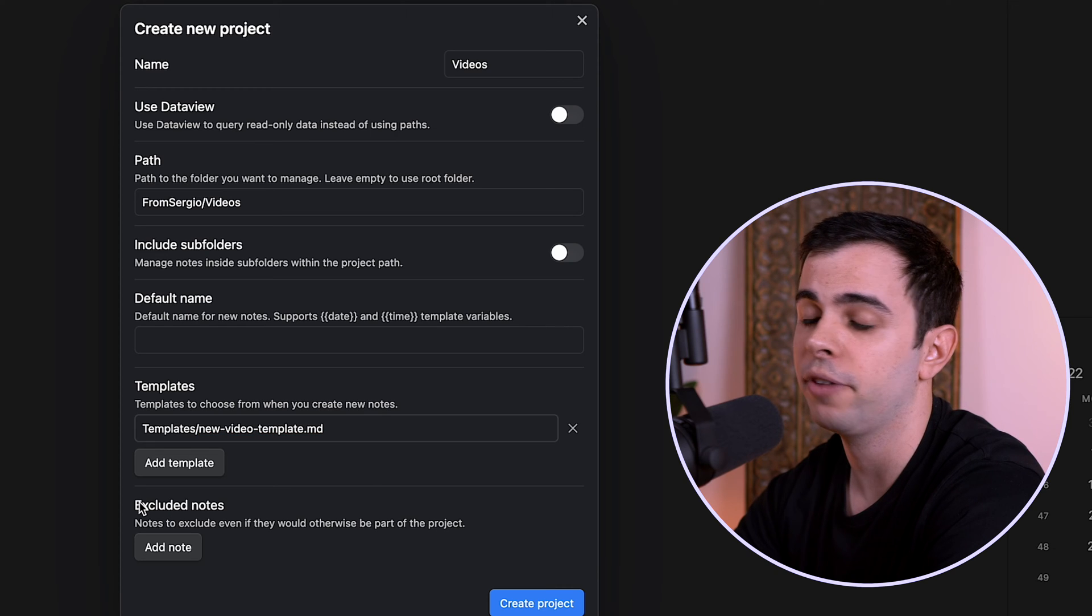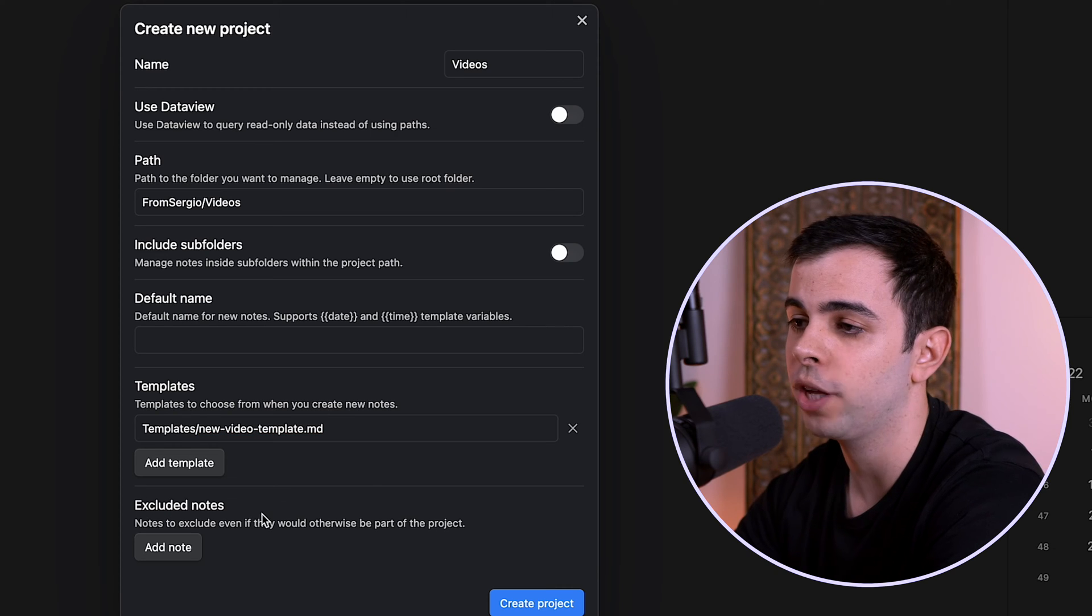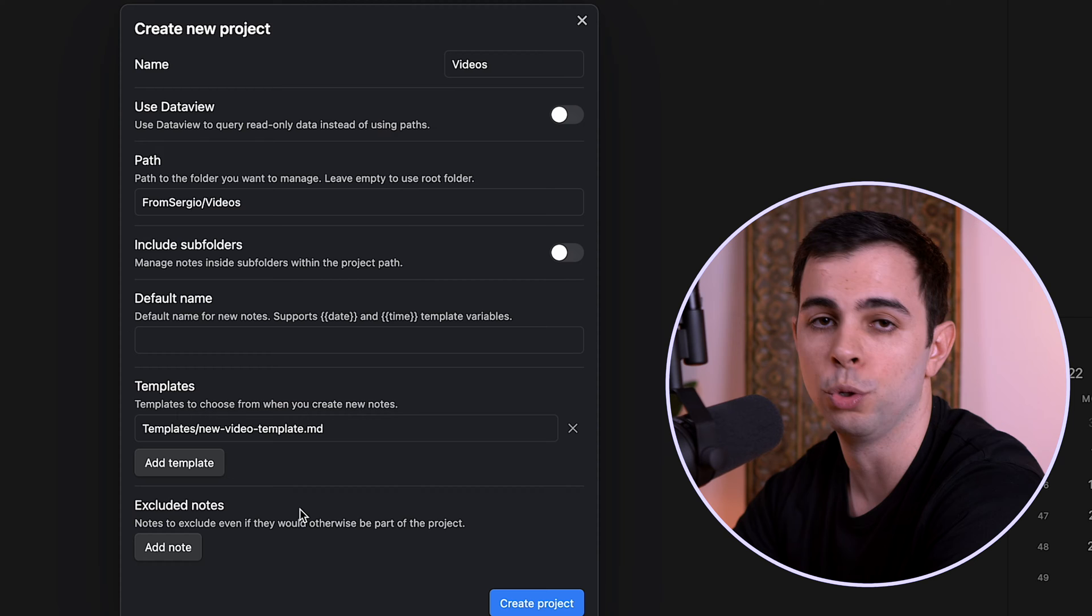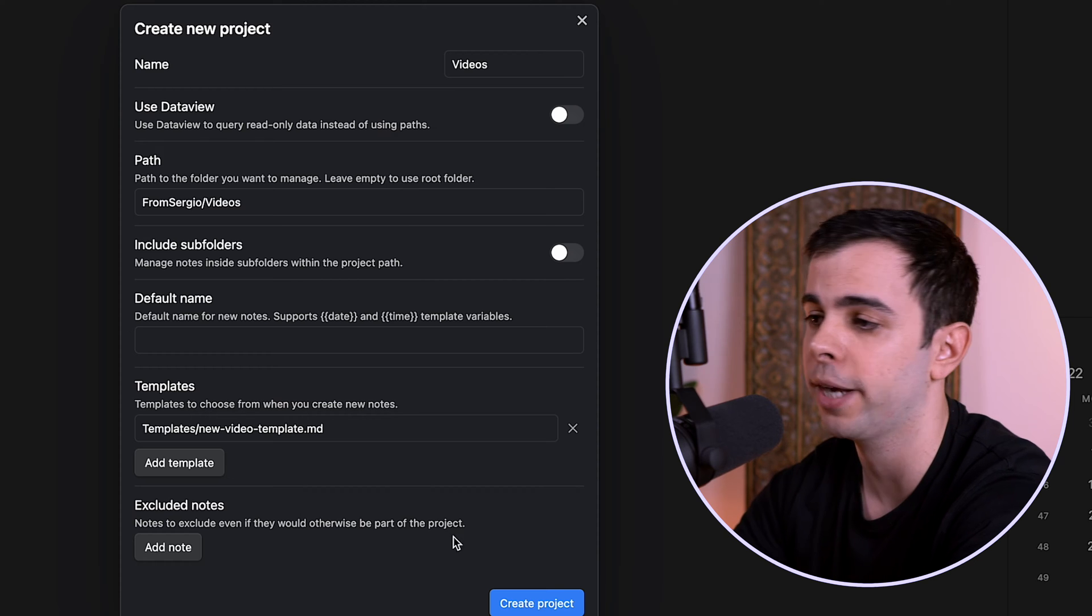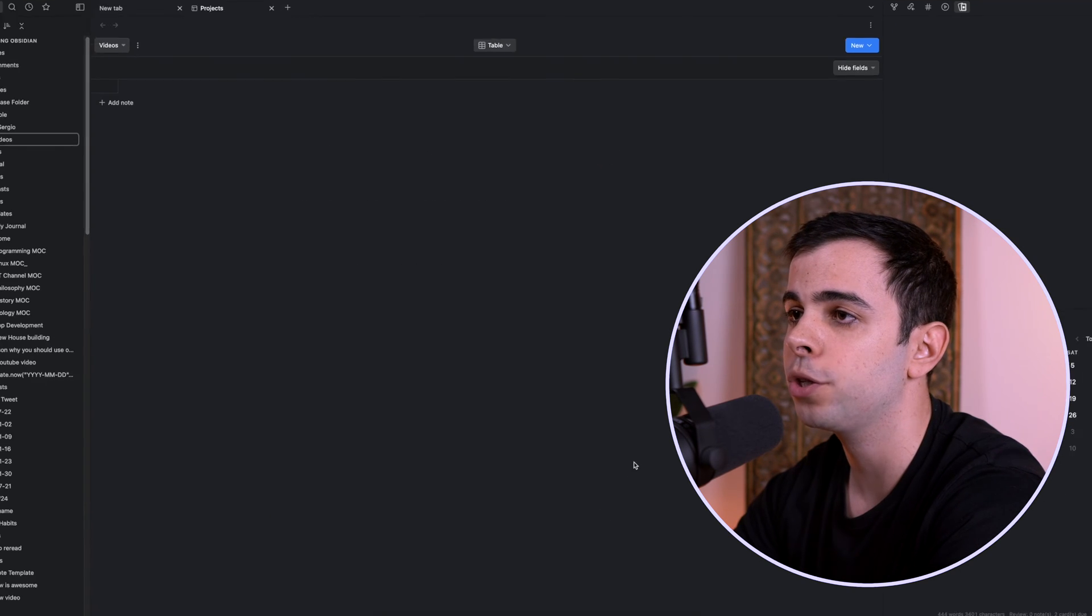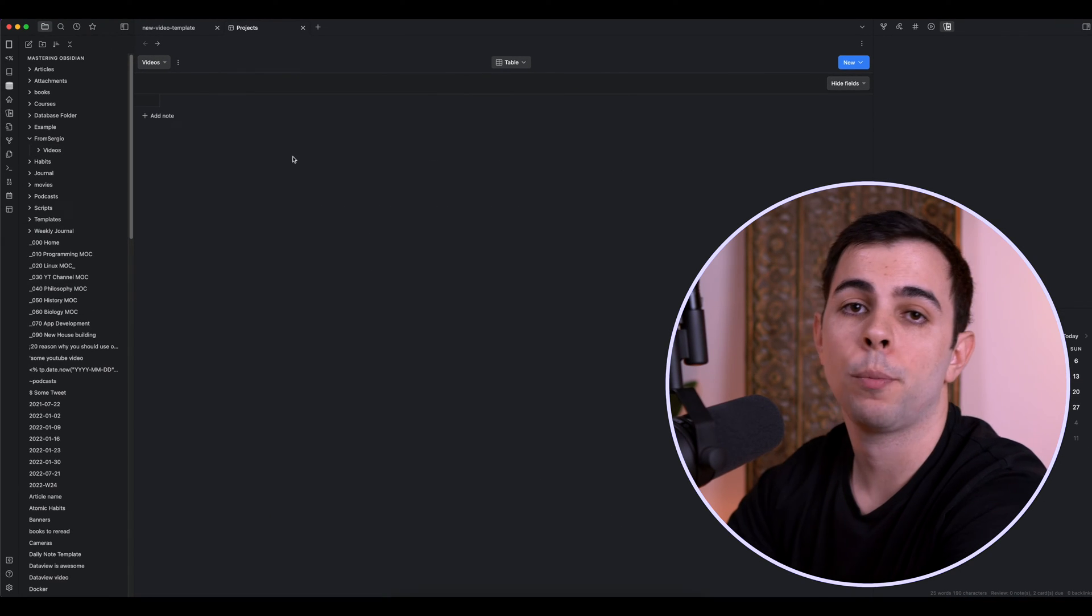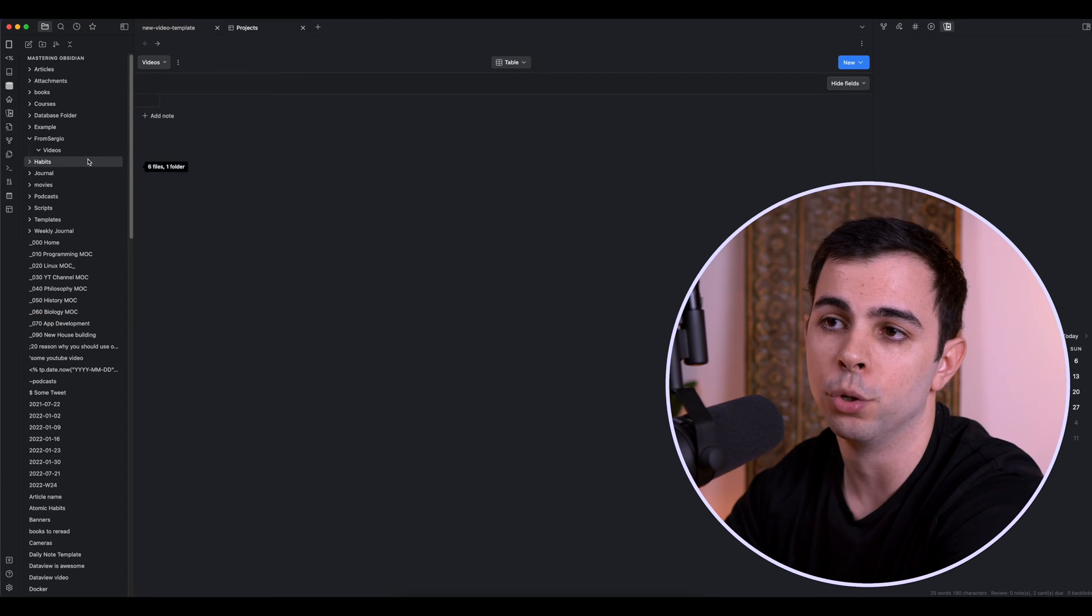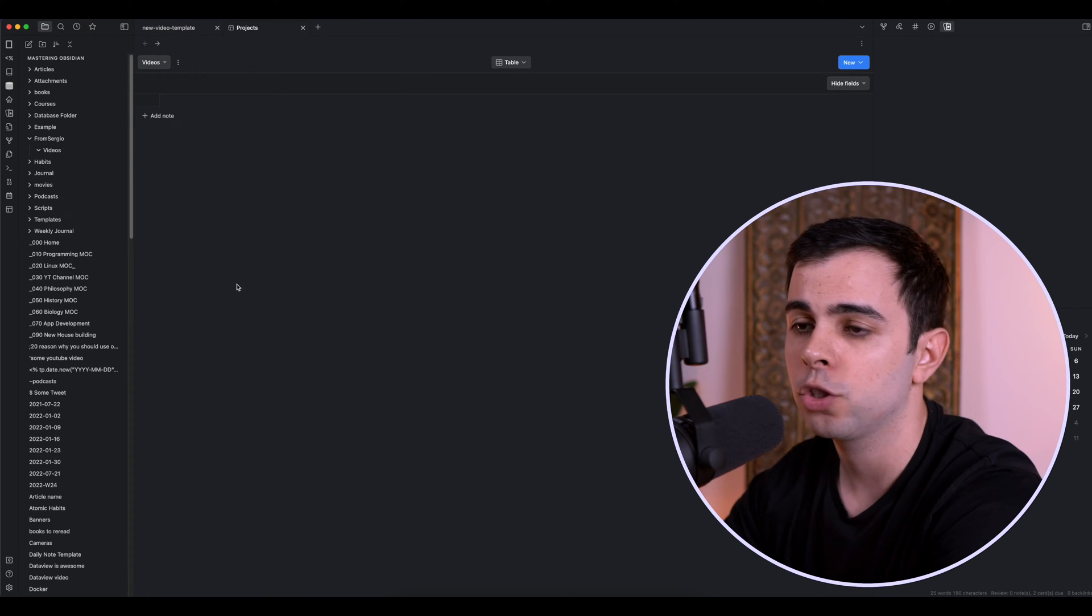And I'll show you that template in a second. And then over here, we have a brand new feature that just got released, which is excluded notes, which we won't use for now, but we'll get back to in a second. So now I'm going to create projects.